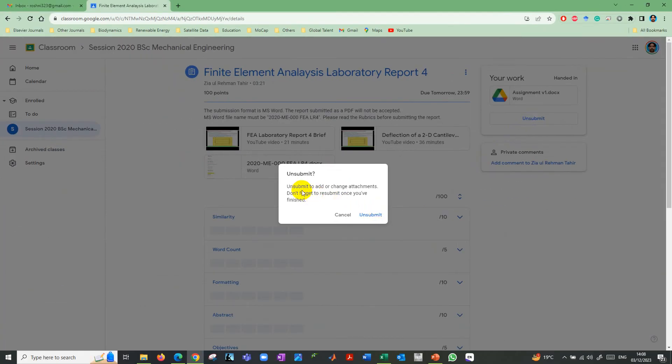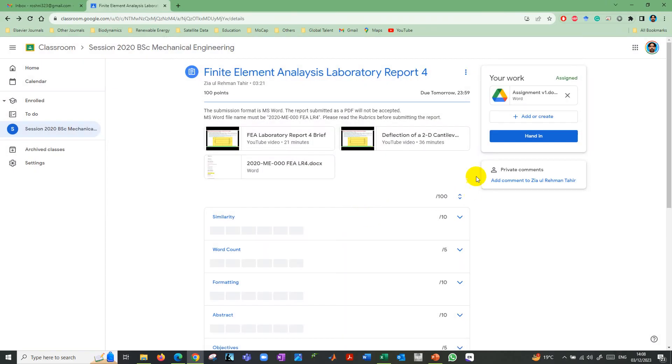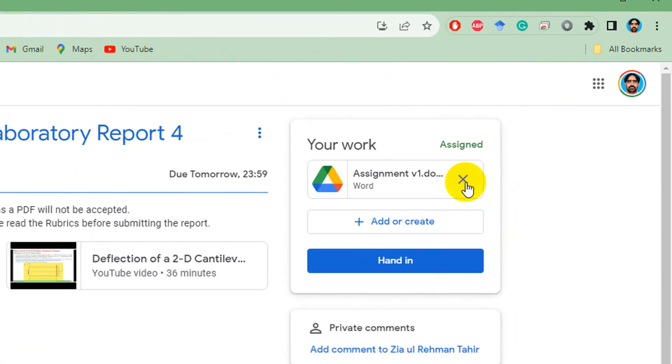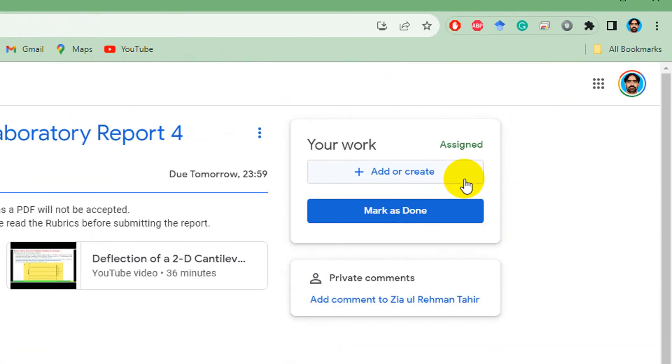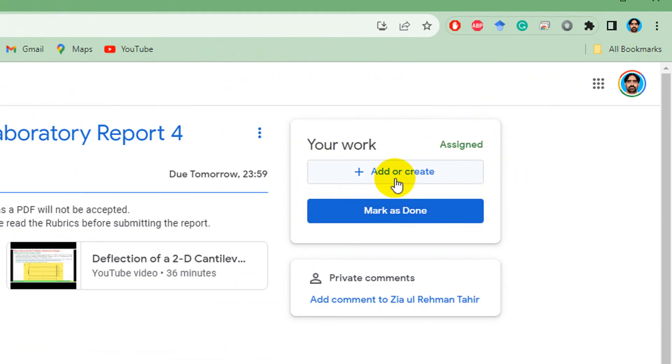It says unsubmit, so yeah, it is unsubmitting. Now that is a file, so just cross it. When you cross it, now you can see that the previously submitted file is not available there.